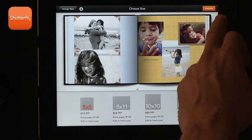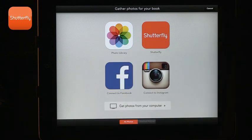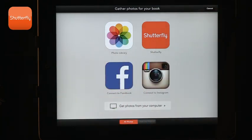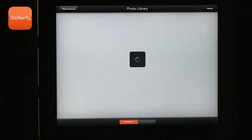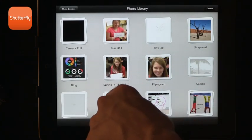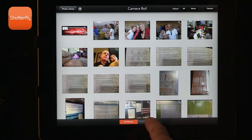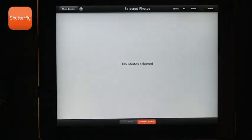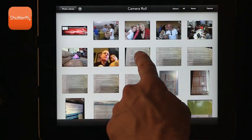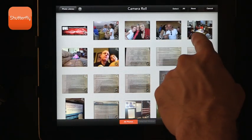We can choose a certain size and continue, and now it asks where you want the photos from — you have lots of options. You can get them from your computer, you can use Shutterfly if you've got photos stored there, but the most obvious place is your photo library. So I'm going to say let's use my photo library and use some of the photos in my camera roll.